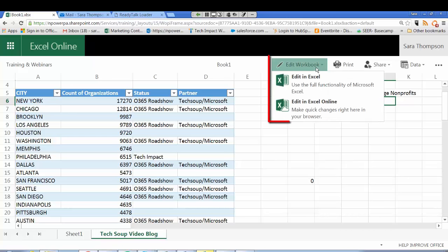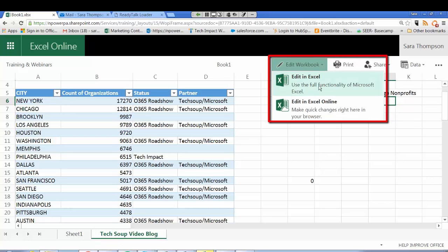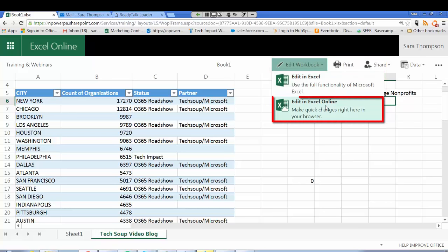I do have two options to edit this Excel workbook and in order to collaborate online I'm going to select Edit in Excel Online where I can make changes in my browser.